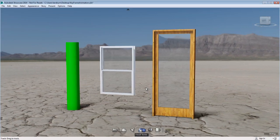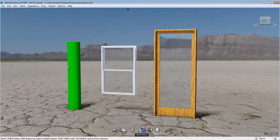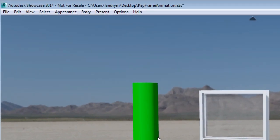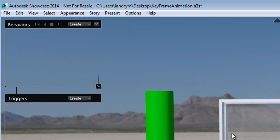I have here three elements that I'm planning to animate. I will open the door, the window, and minimize the column. To do so, I'll be using the keyframe animation that I can find under the behavior menu of Showcase.